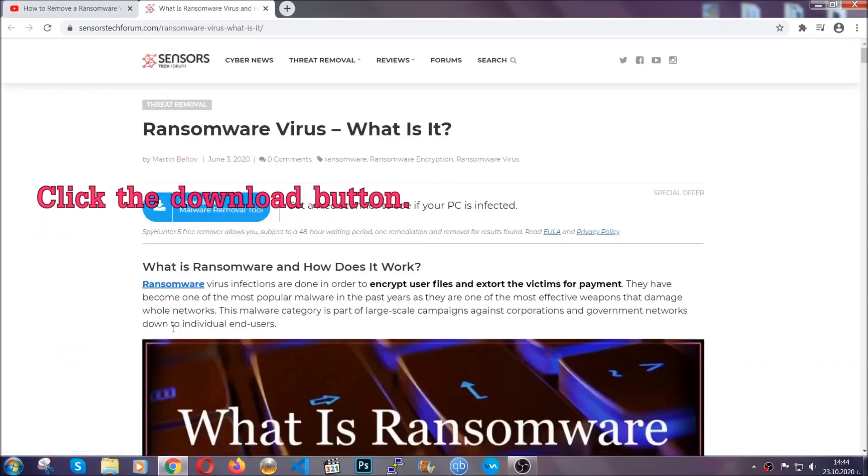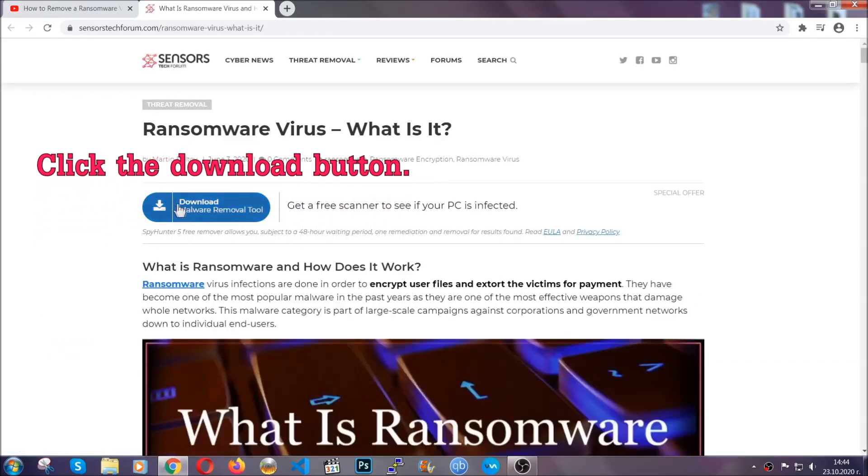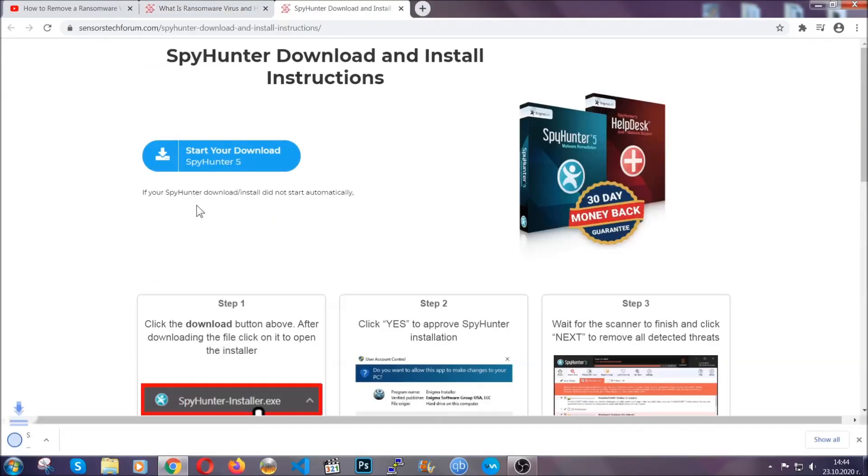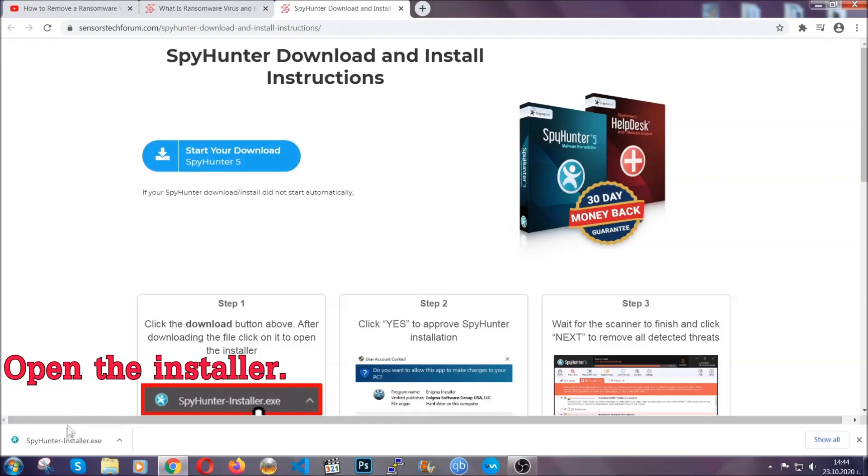After you click the link, it's going to take you through the removal article of this specific threat. Click the download button and it's going to take you to the download page where the download should start automatically.